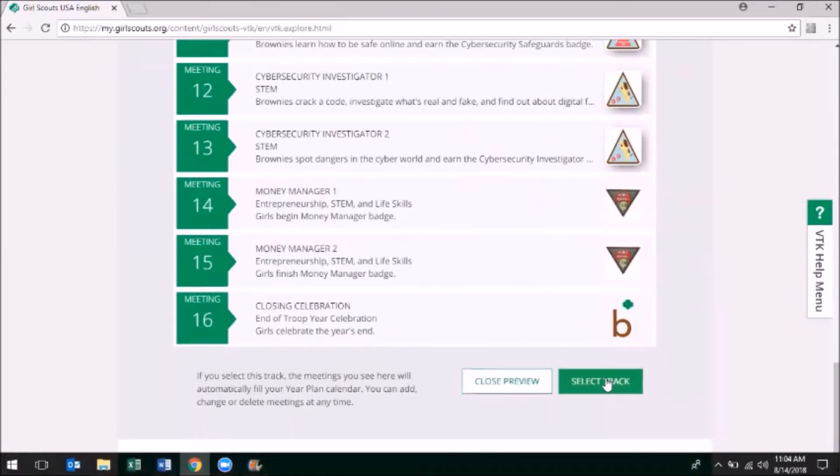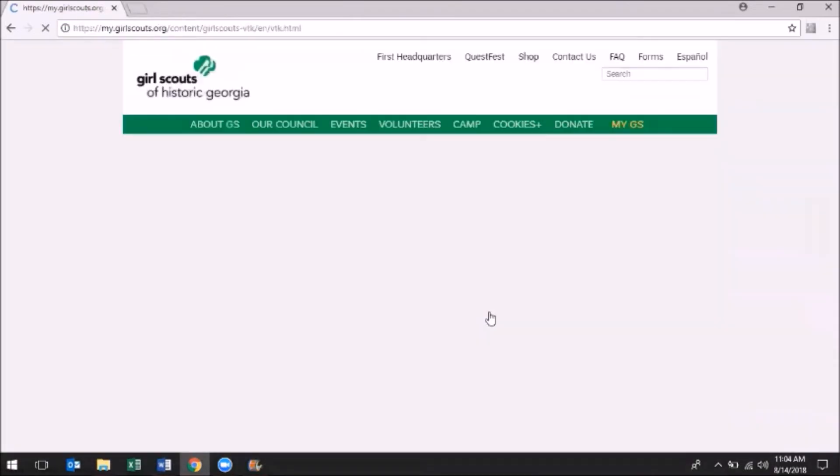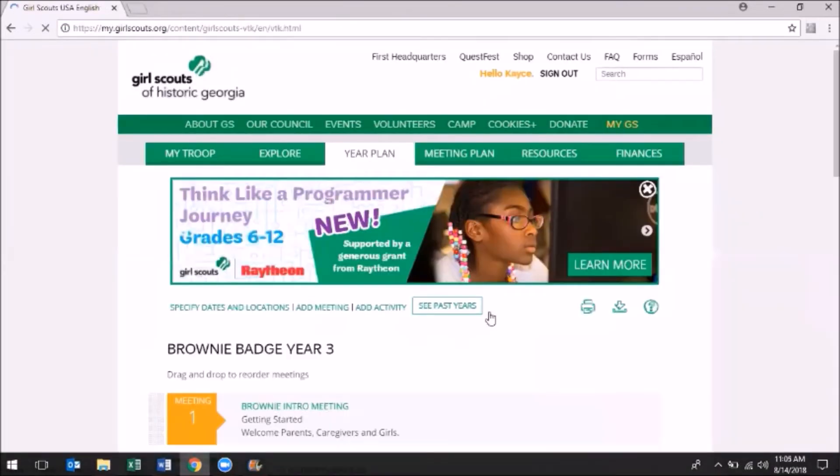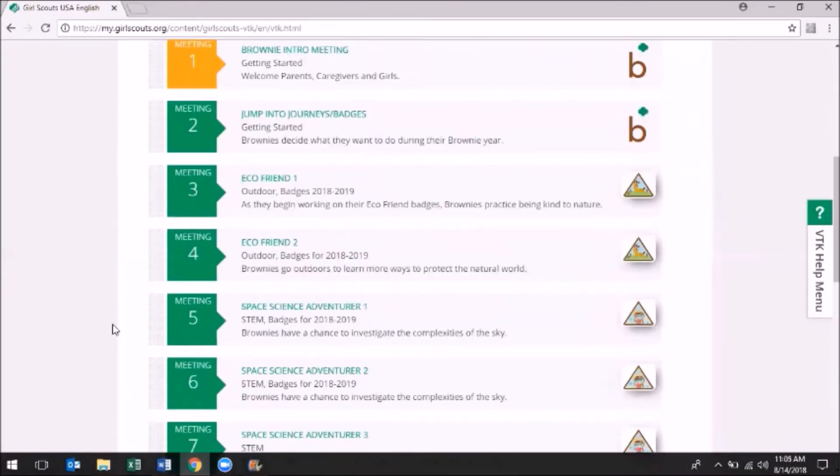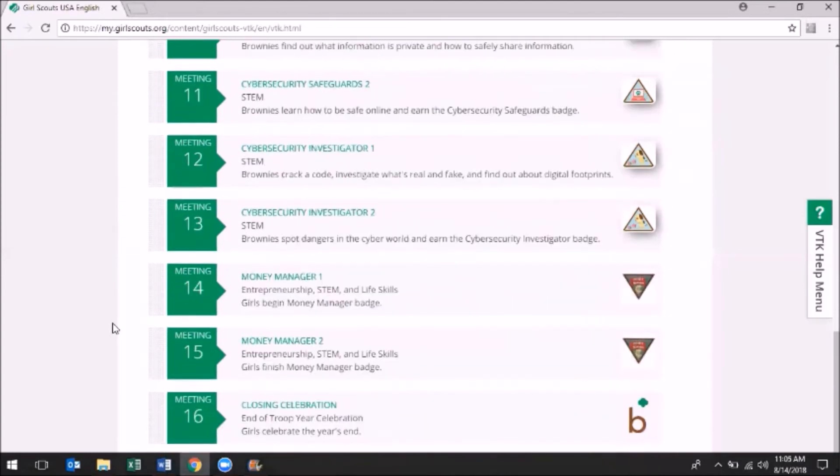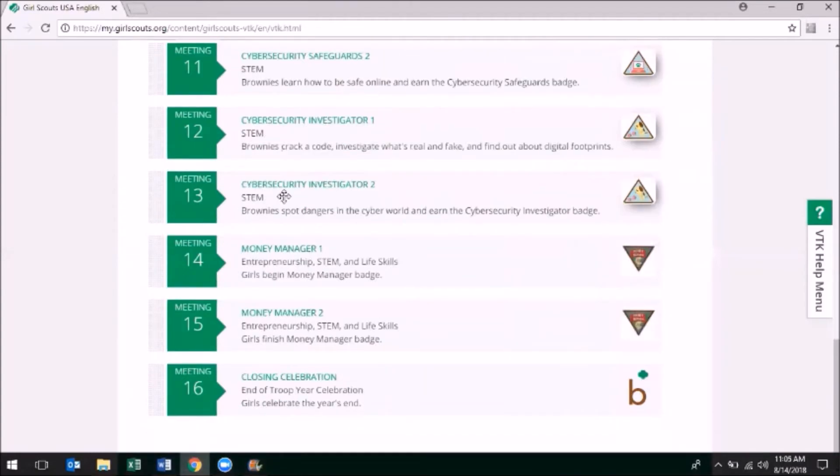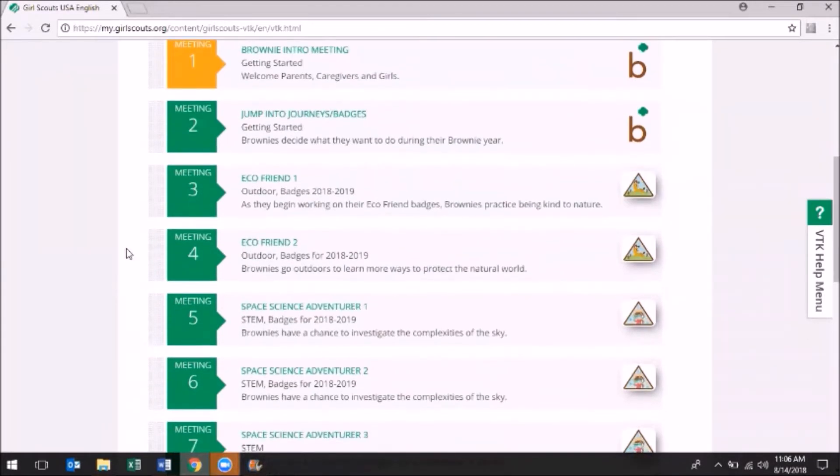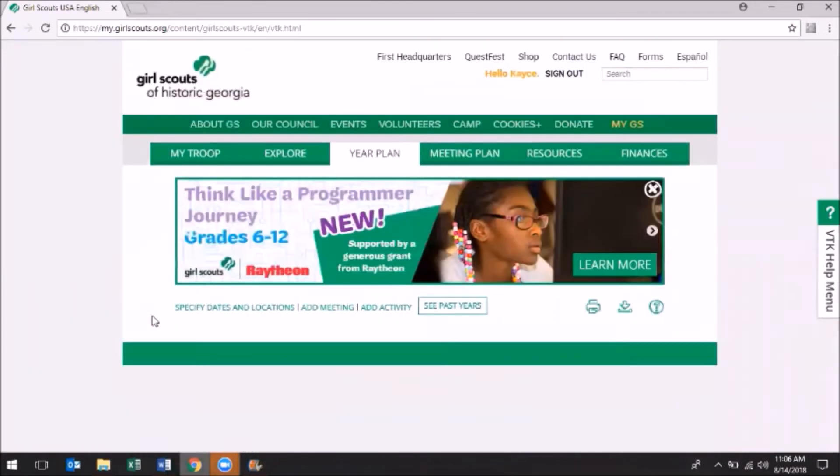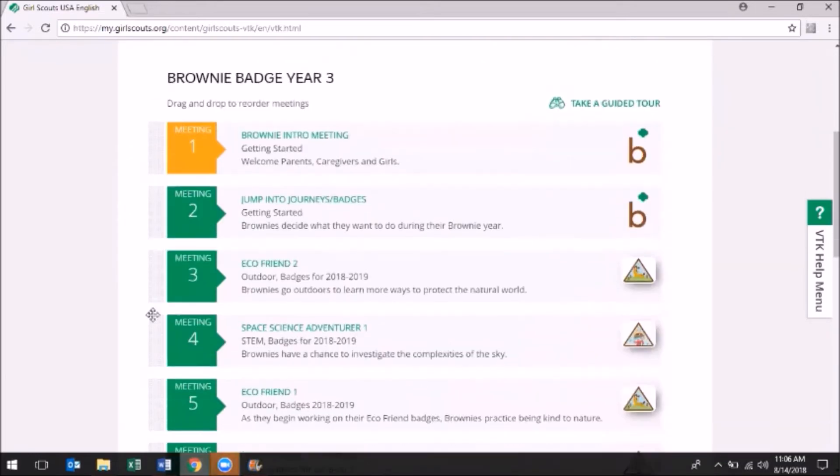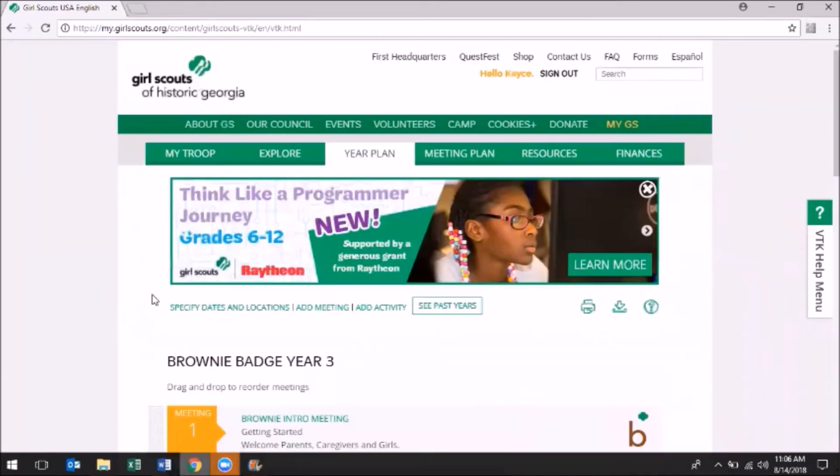Pre-selected tracks help ensure a progressive Girl Scout experience for all girls by highlighting key badges for each grade level by year spent in that grade level. Once the girls have decided what activities they would like to do during their Girl Scout year, click Select Track to populate your meeting plans. You can change the troop year plan at any